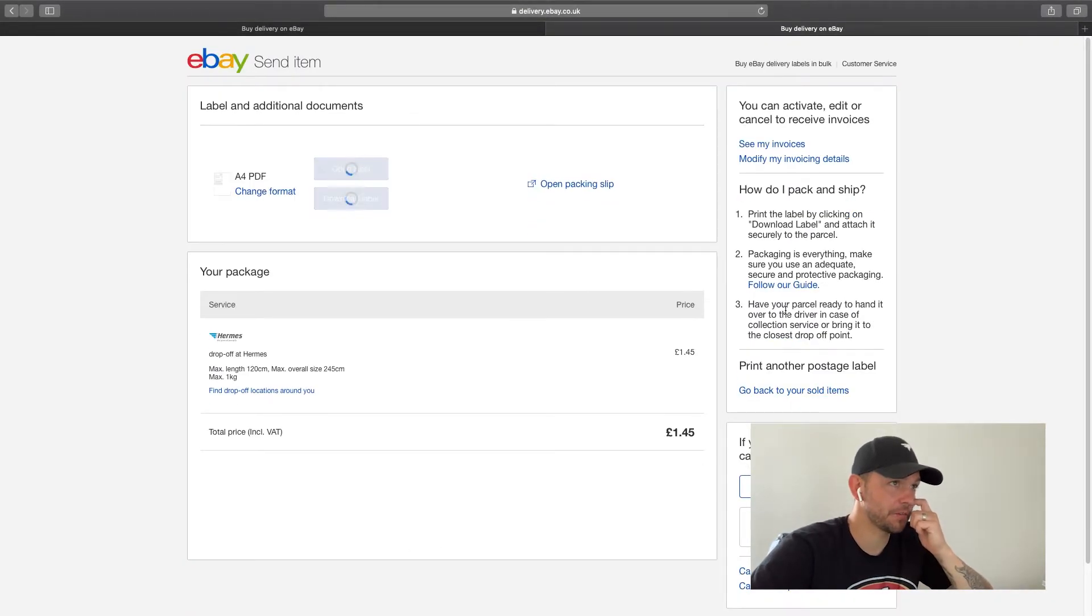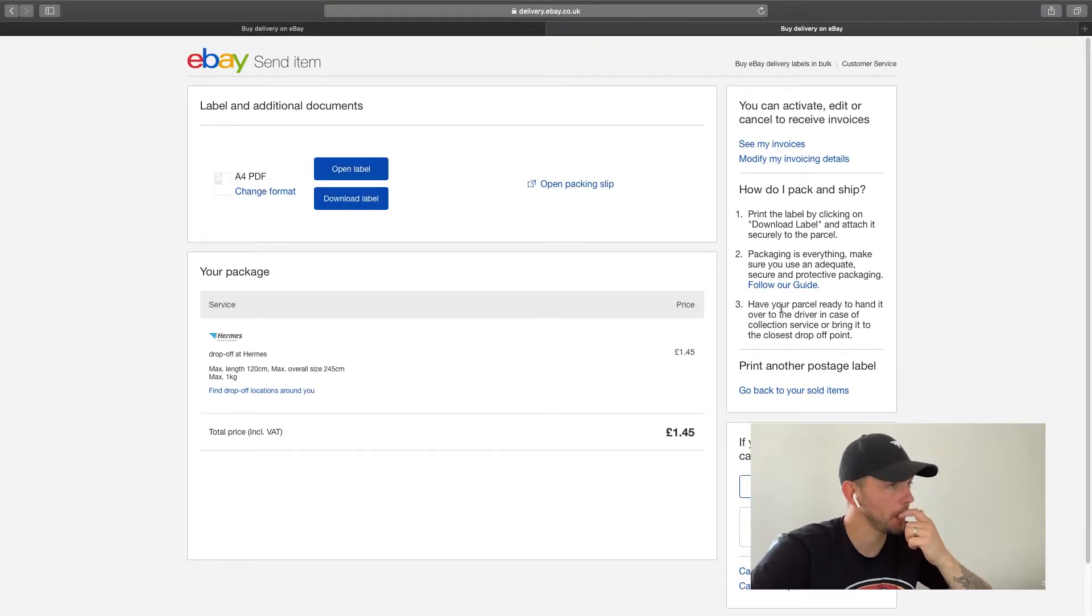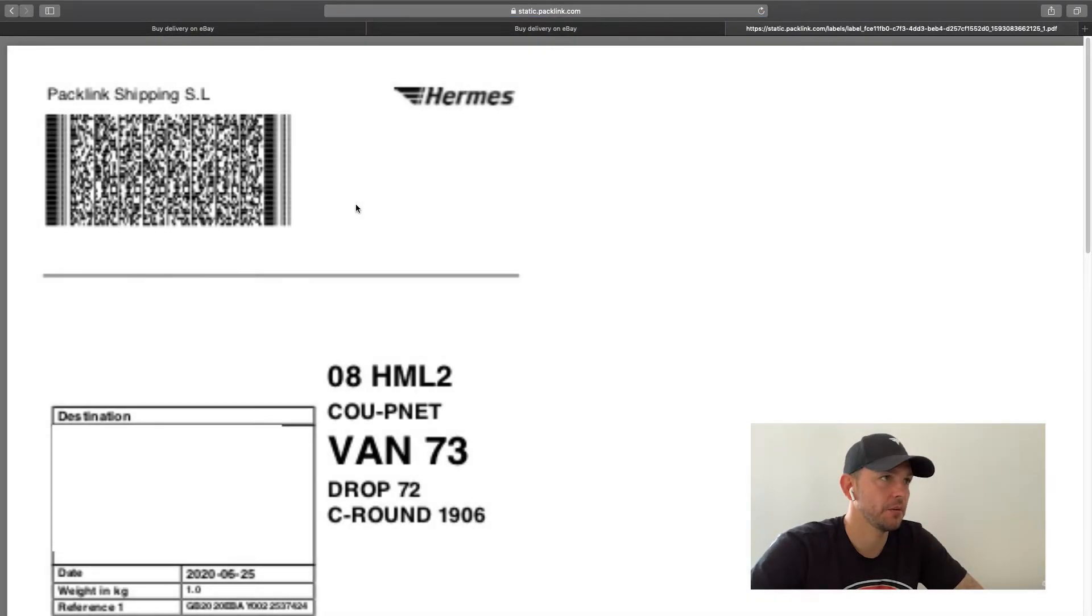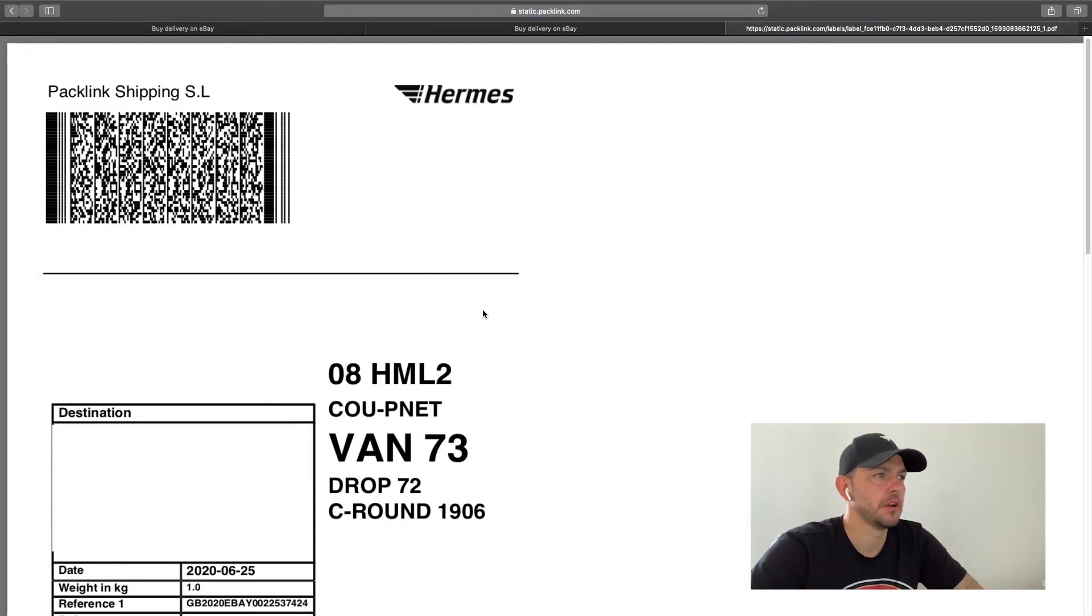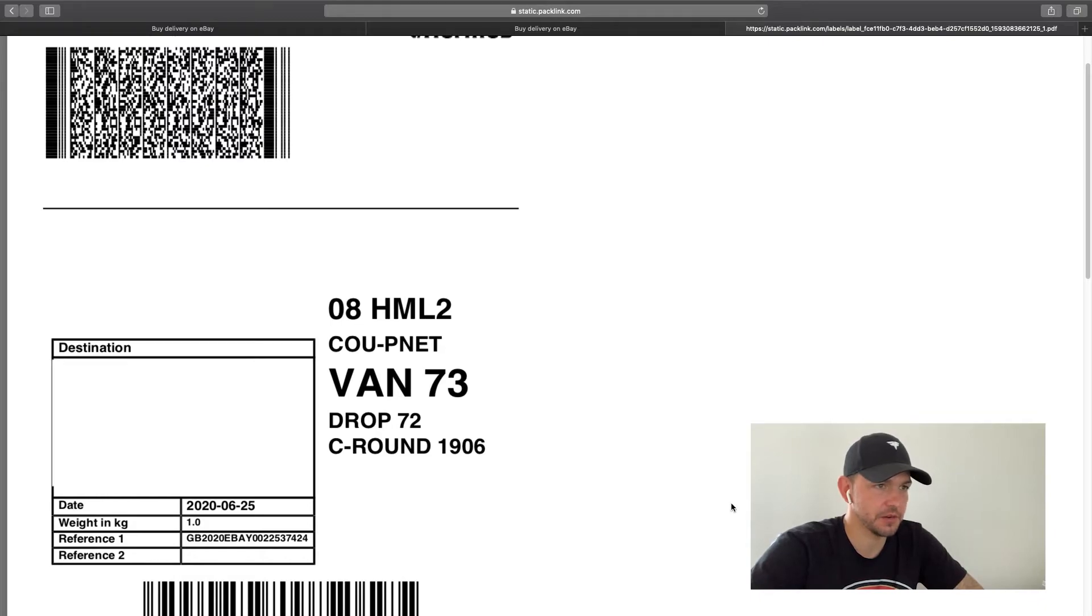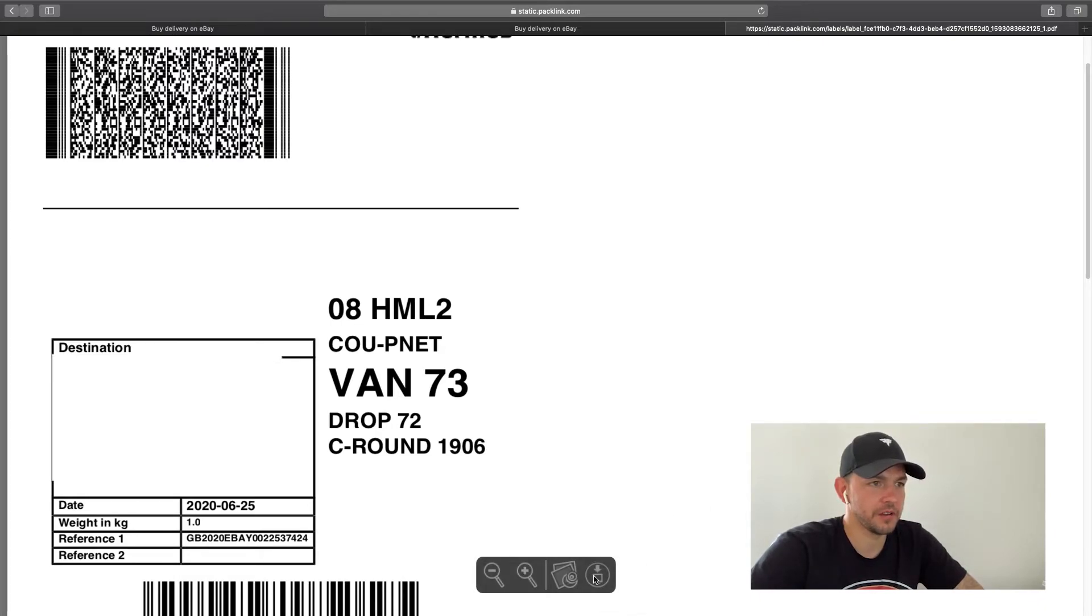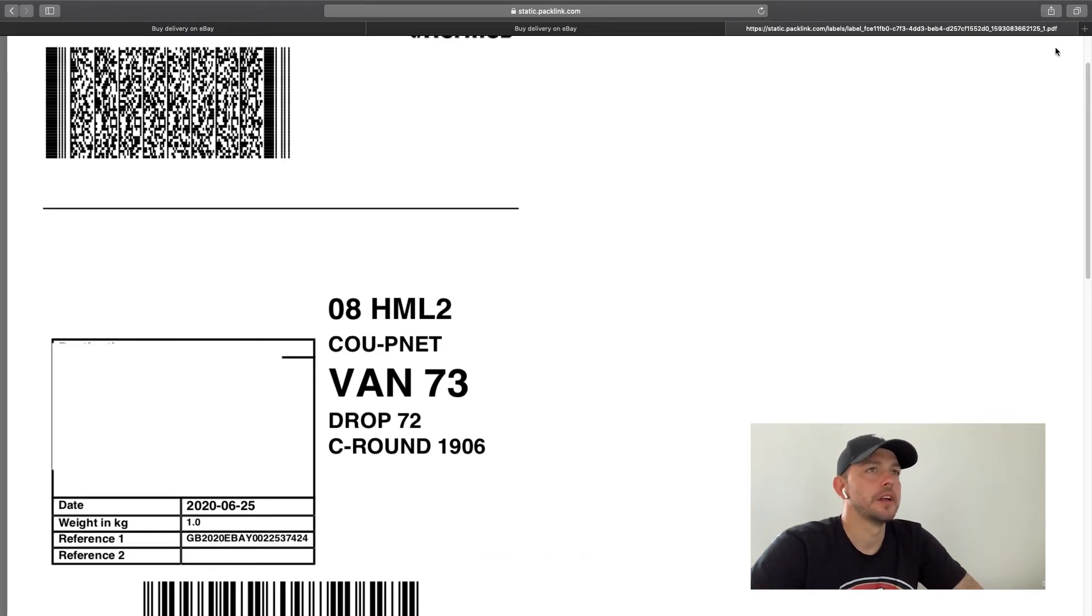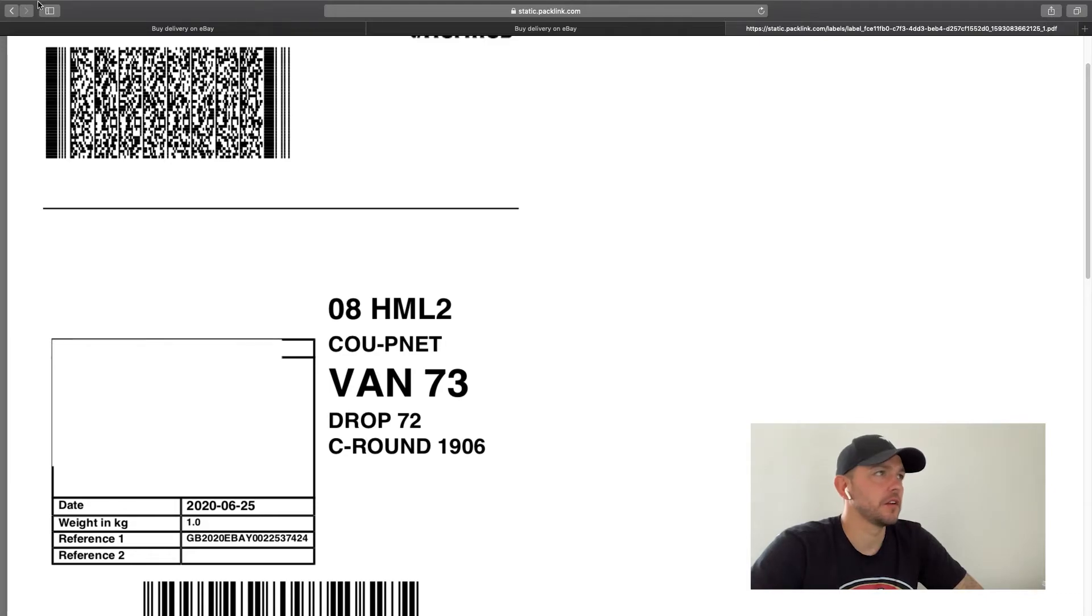So we've got the label there and I'm going to pay for it. Now this is the process. This is exactly what I do when I print my labels. I'll download label and as you can see it will come up here. Address blocked out for obvious reasons. I will then download, click this, it will go white, that means it's downloaded.